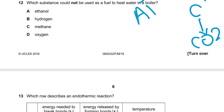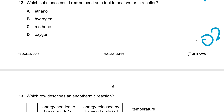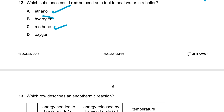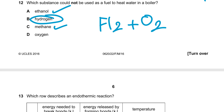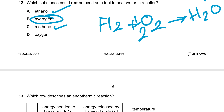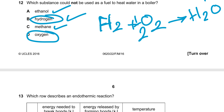In question 12, which substance couldn't be used as a fuel to heat water in a boiler? Organic compounds are a fuel. Hydrogen is also a fuel — according to its equation, H₂ reacts with half a mole of O₂; it's rocket fuel. Oxygen, however, is not a fuel — it is used to combust the fuel, but it is not a fuel itself. So the best answer is D.